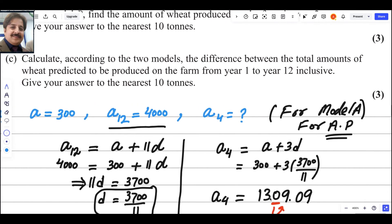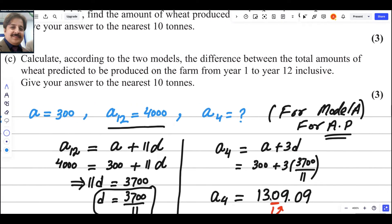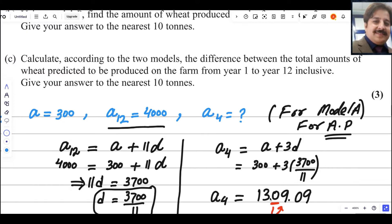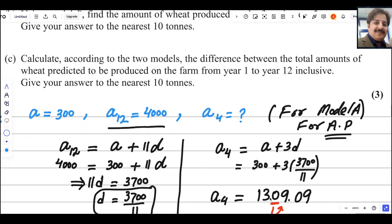For the third part, we calculate using both models and find the difference between the total amounts produced from year 1 to year 12. We will use the sum of series formulas for both arithmetic and geometric series, then find the difference.